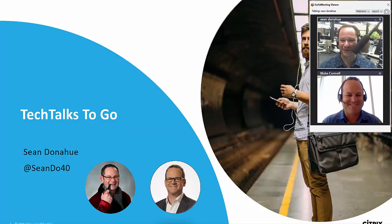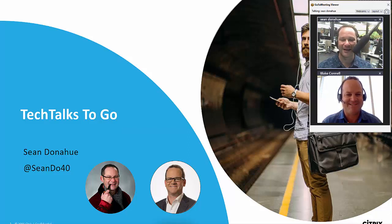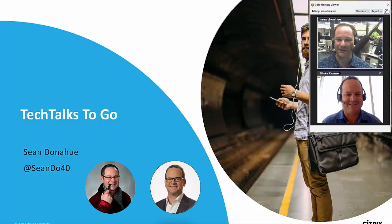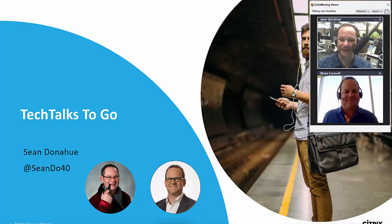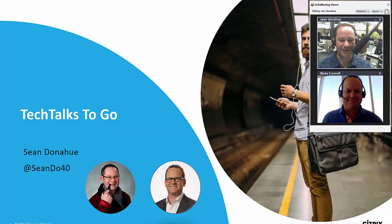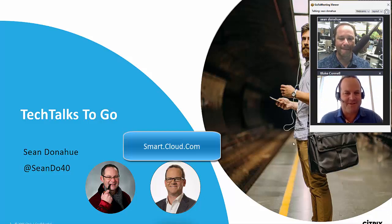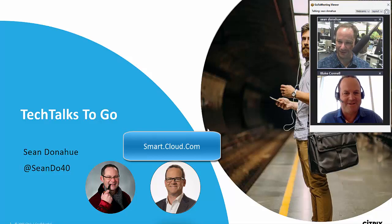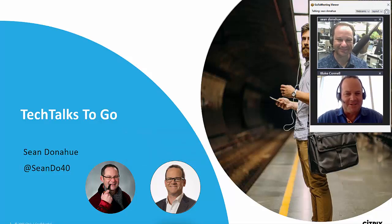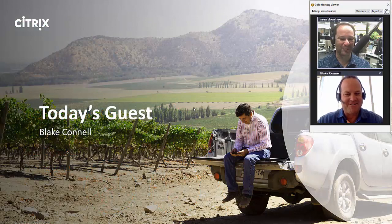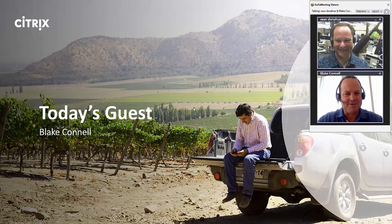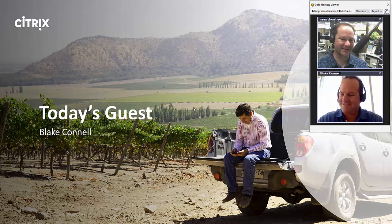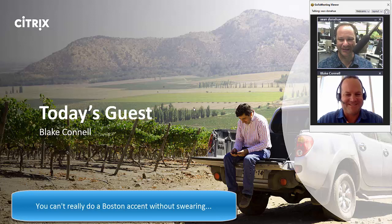Good morning, good afternoon, good evening wherever you are coming in from the ethernet today. Welcome back to Tech Talks To Go. We're picking up our conversation on Citrix Smart Tools with our special guest today, Blake Canal. We brought you back to talk about Smart Tools, of course.